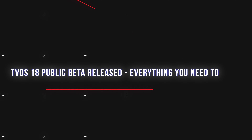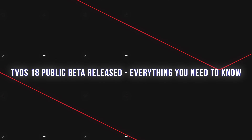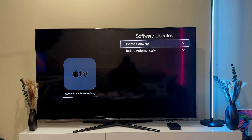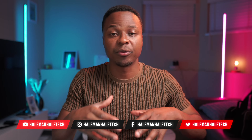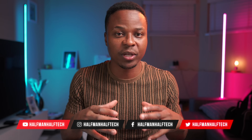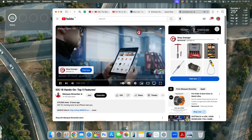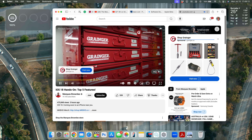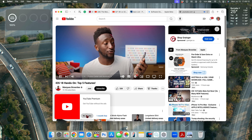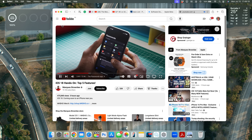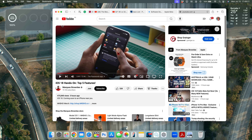The public beta version of tvOS 18 has just been released. This video covers the supported devices and how to download the public beta. At this stage of a tvOS software update, these updates are somewhat stable, and most content creators have already made videos about it, which Apple agrees with.